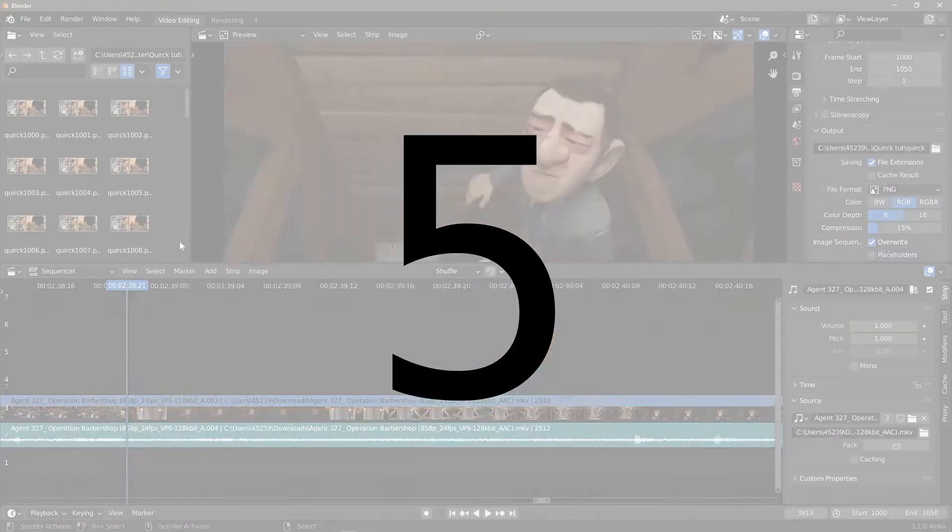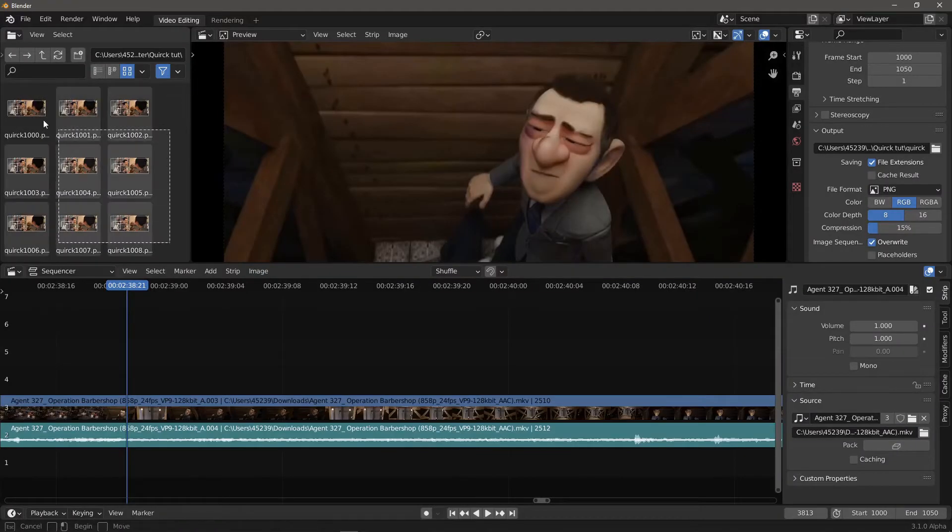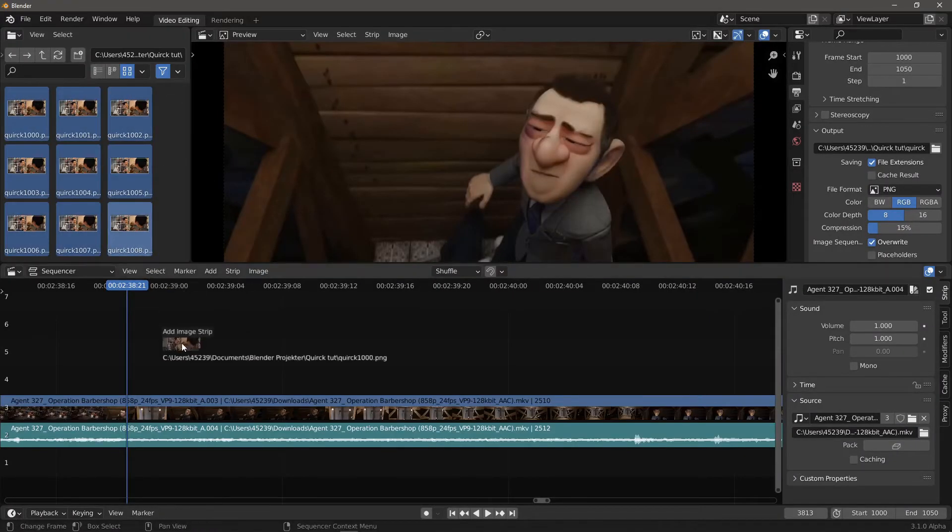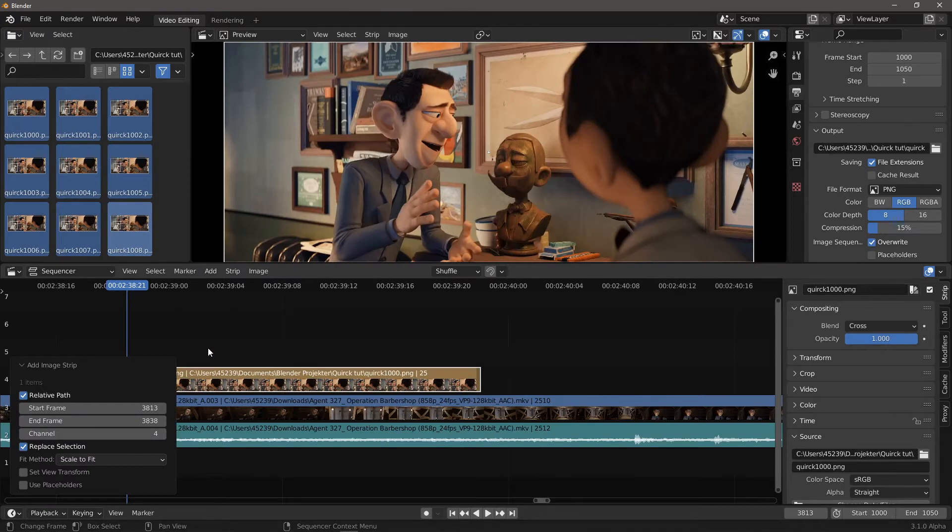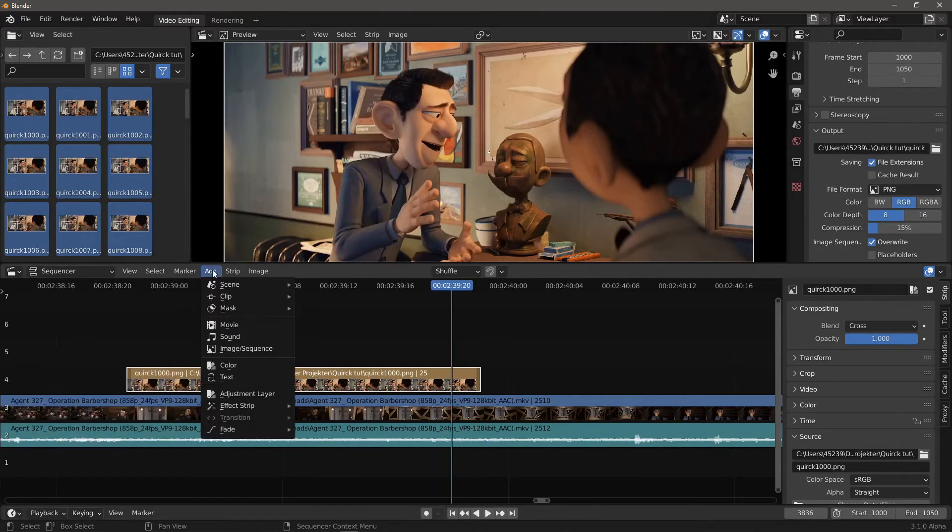Number 5. How do I import multiple files? In the file browser exposed in the video editing workspace, you can't. Instead, you'll have to use Add, Movie,